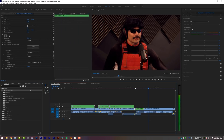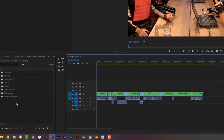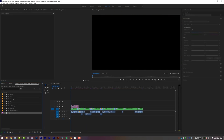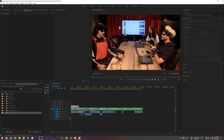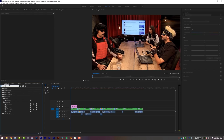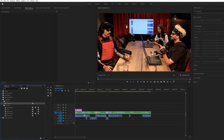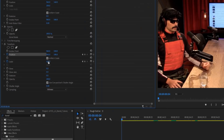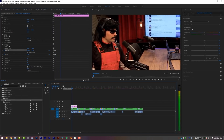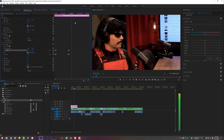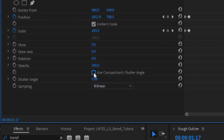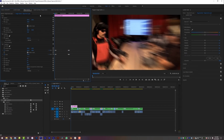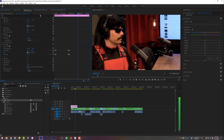Now that we have our camera movement, we can add some zooms in as well. Click on the new item button, then create a new adjustment layer. Now take that adjustment layer and put it over your nested sequence. In your effects tab, search for transform and drop that transform onto your adjustment layer. Set keyframes for your scale and position properties, then go over a few frames and scale and reposition your video to your liking. You can do this any number of ways, but this is basically how you do it. And last but not least, uncheck the use composition shutter angle button and crank it all the way up so you can get some nice motion blur on your zooms. Lil Bored does this a lot.